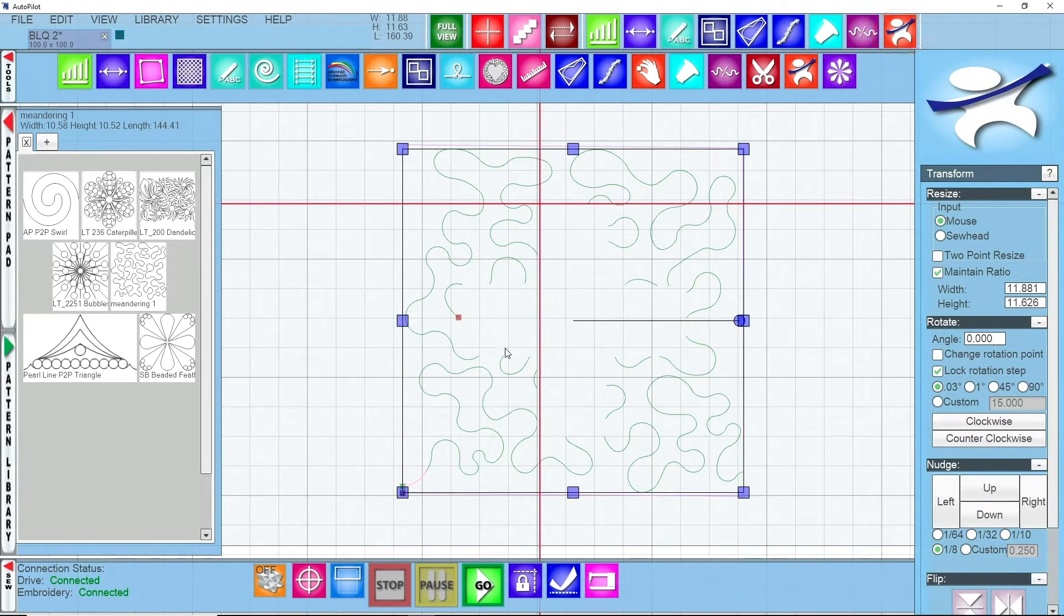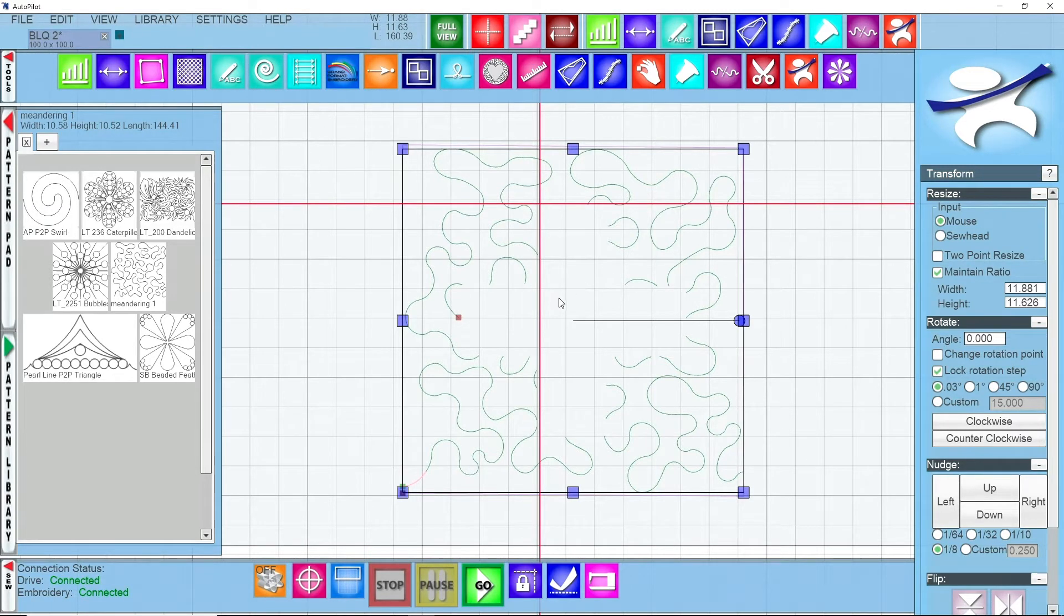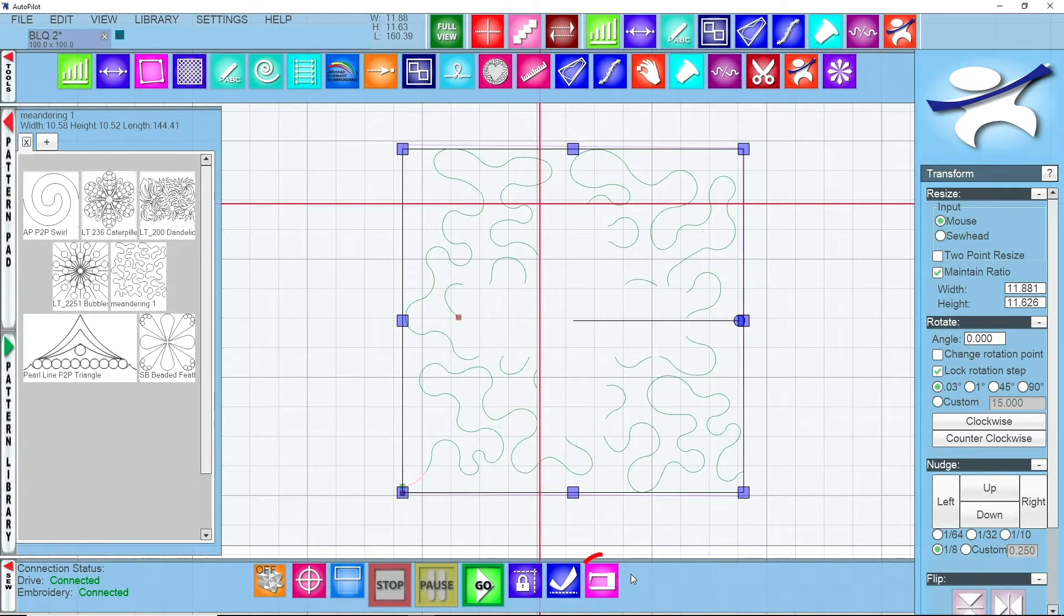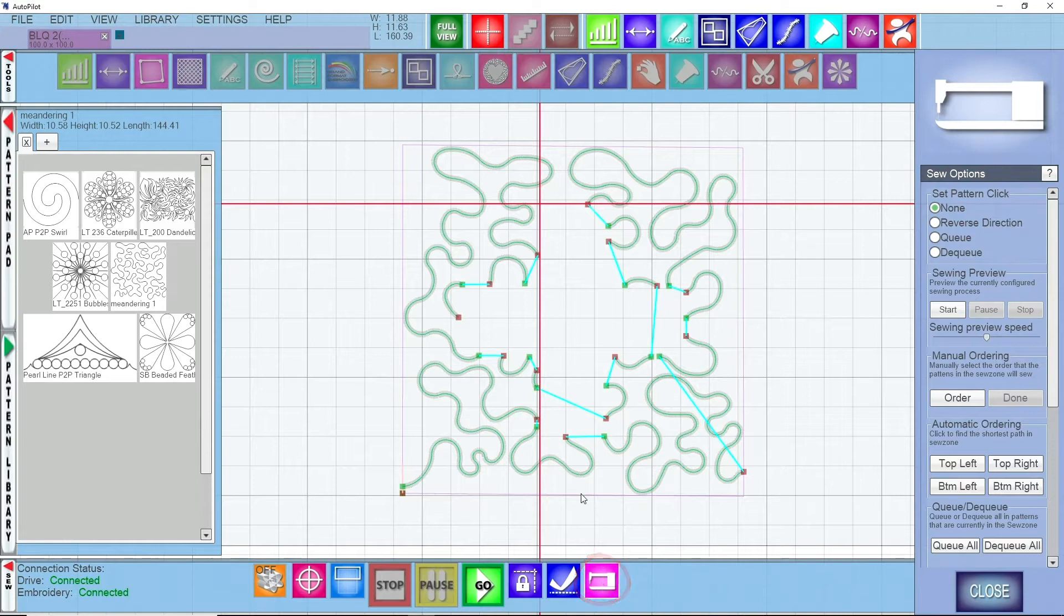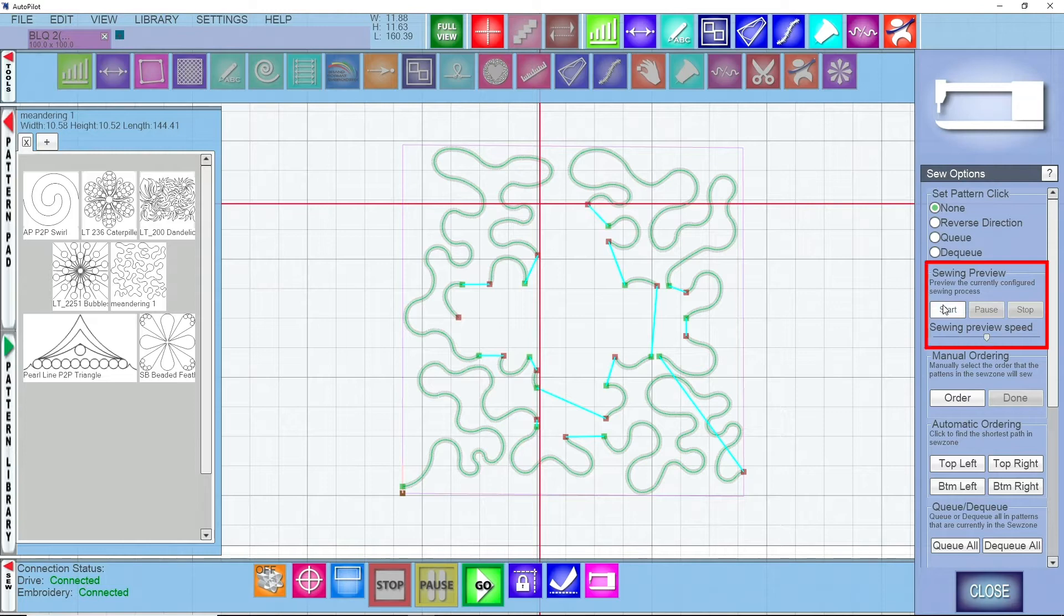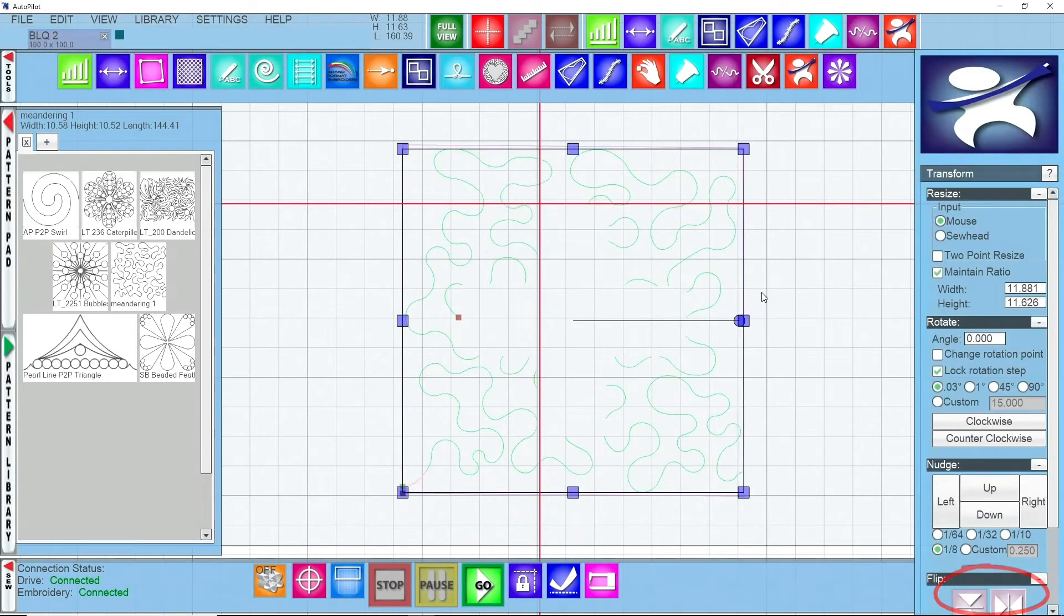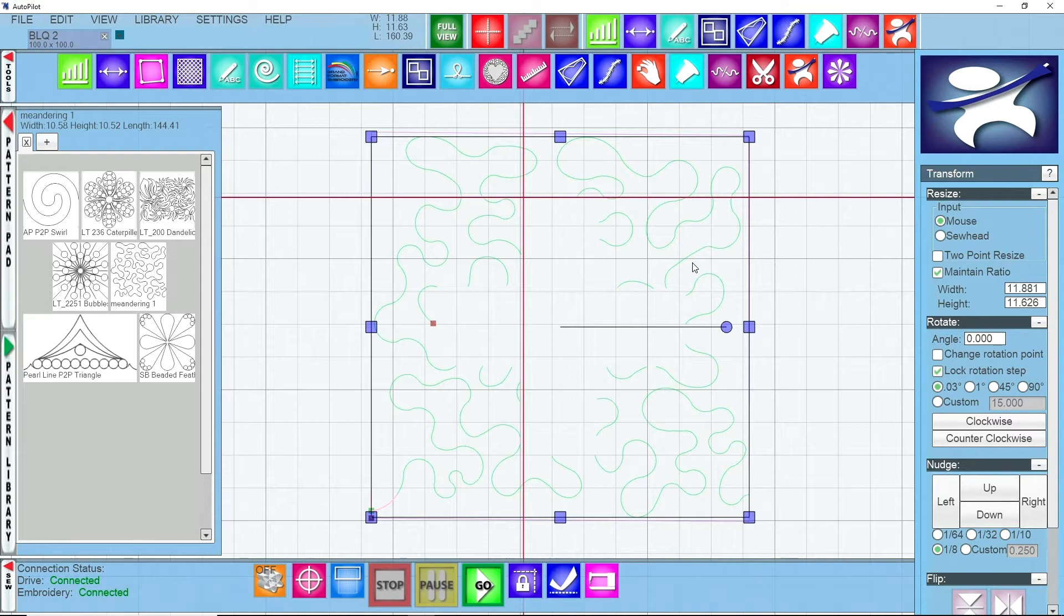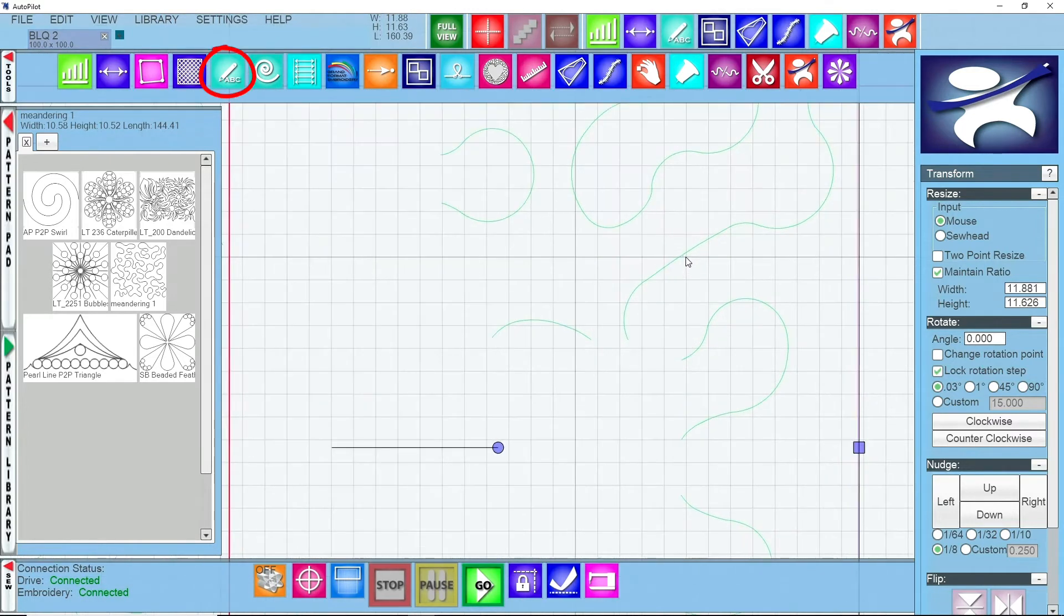Then I can click on my transform tool and now you can see you have little jump lines around here where it's going to be stitching, so it won't continuously sew around and create unnecessary over stitching for this type of pattern. We can look at how it's going to stitch if we come down here to sew options. You see you have a bunch of jump lines but that also helps alleviate over stitching if it were to happen. You can watch your sewing preview there if you would like.